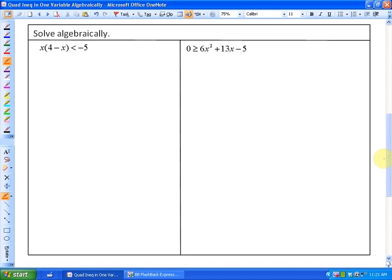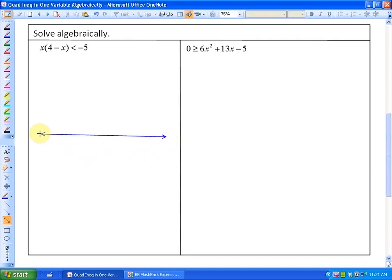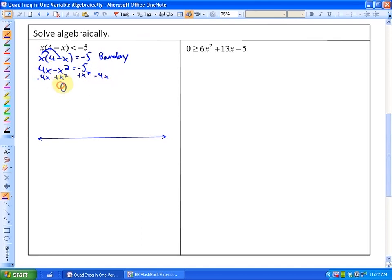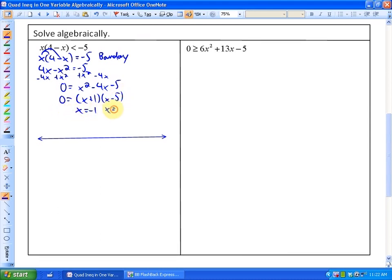Let's do a couple more examples with the same type of idea. For the next problem, we first find the boundary points where x times (4 minus x) equals negative 5. Since the boundaries are not included, they'll be open. Rearranging: 4x minus x squared equals negative 5, which in standard form becomes 0 equals x squared minus 4x minus 5. Factoring gives (x plus 1)(x minus 5), yielding boundary points x equals negative 1 and x equals 5.